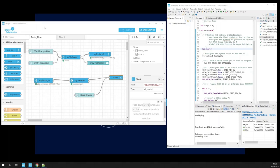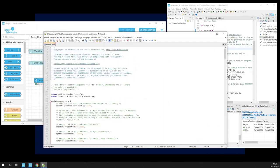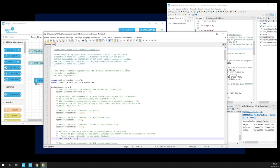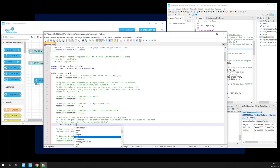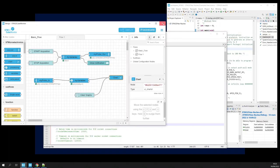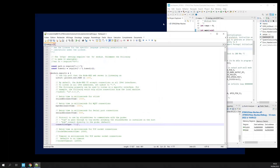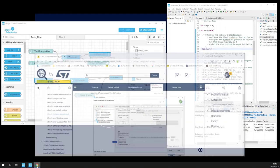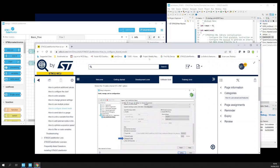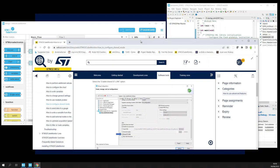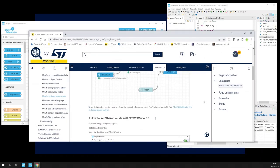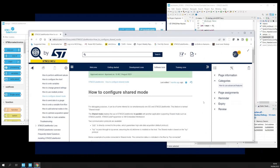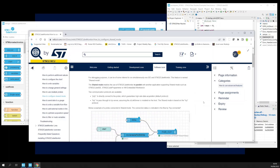To configure STM32CubeMonitor, we will open the settings.js and we will change the connection type from P2P to TCP. Then we will restart STM32CubeMonitor. There is a wiki page that explains how to activate churn mode.